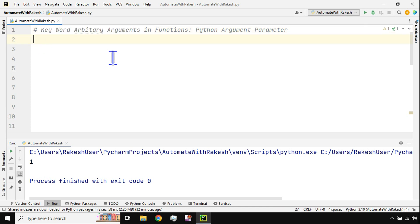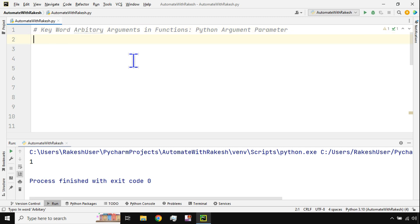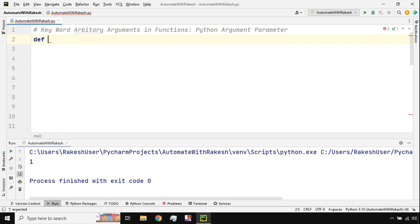To understand any new concept you need a very simple example so you understand how things work, and then you can move on to complex things. Let's get started — I'll create a simple function and name it 'function_one'. You can give it any name.